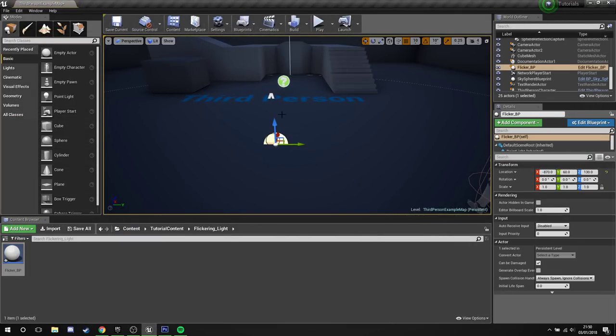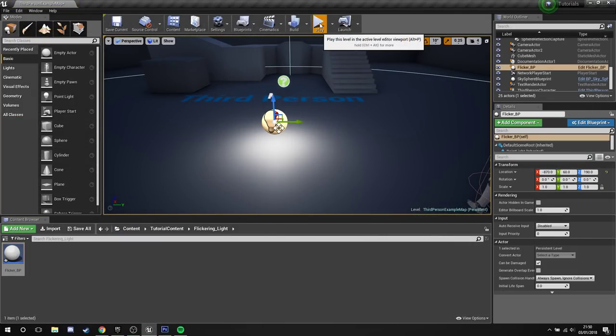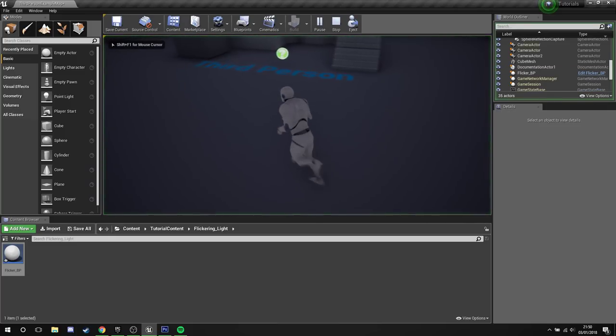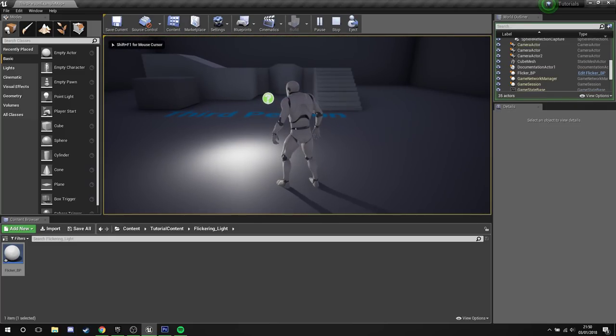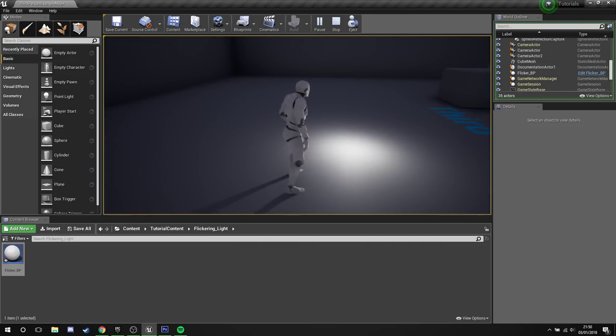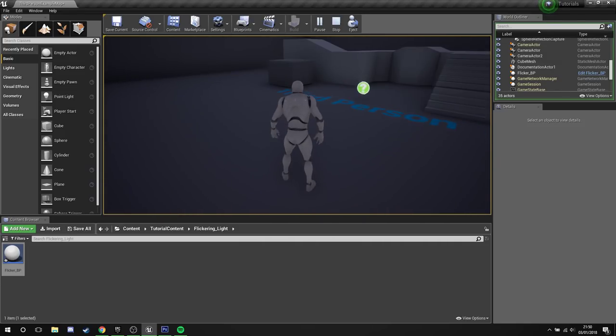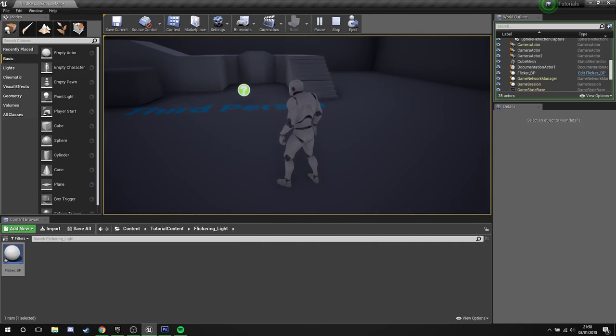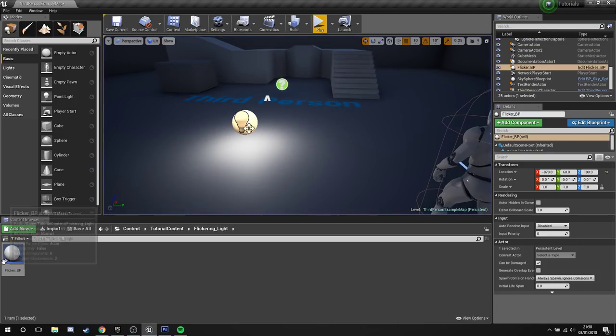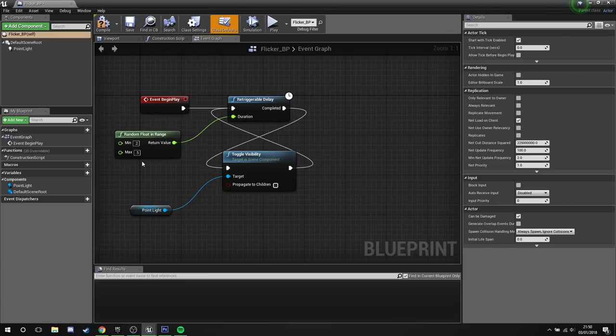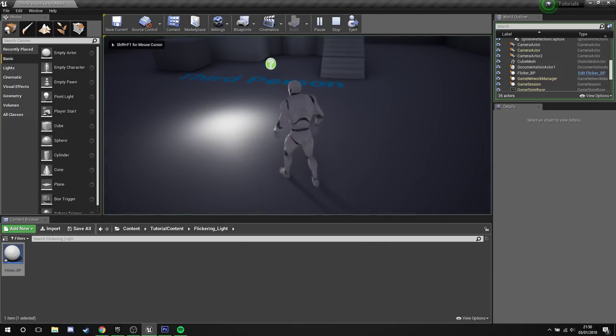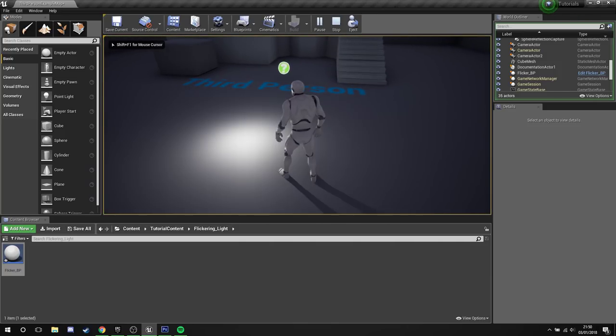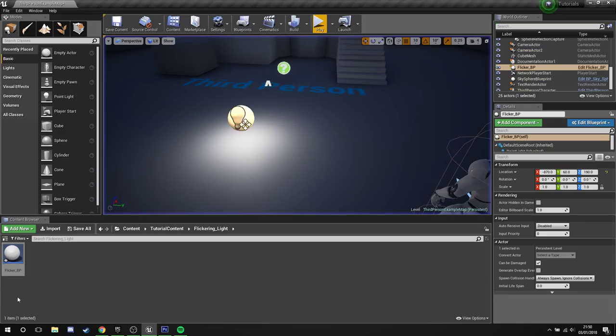Drag this guy into the level, pop him down, press play. And now we've got our nice retriggering flickered light. Now obviously if you wanted to make this flicker a little bit more, we can lower down the delay to perhaps maximum point five. And this will make it really flickery. As you can see there.